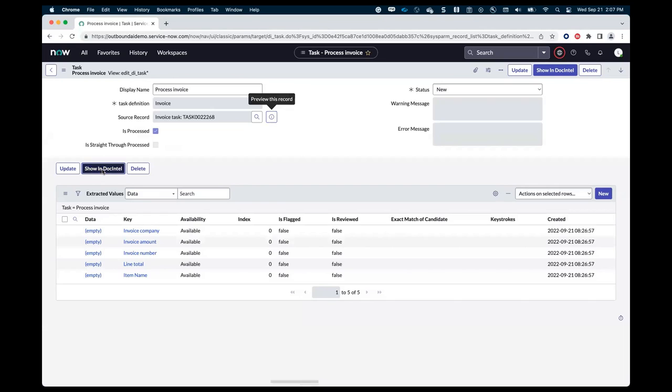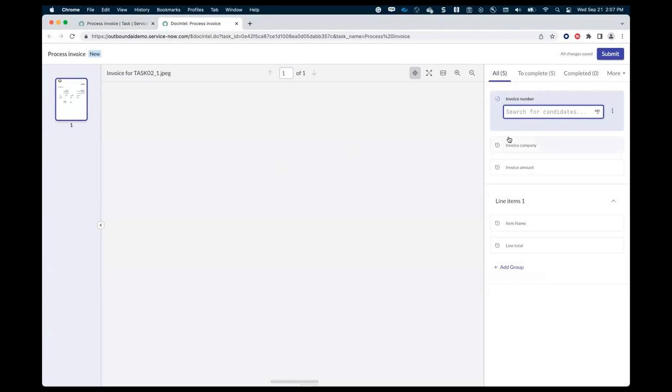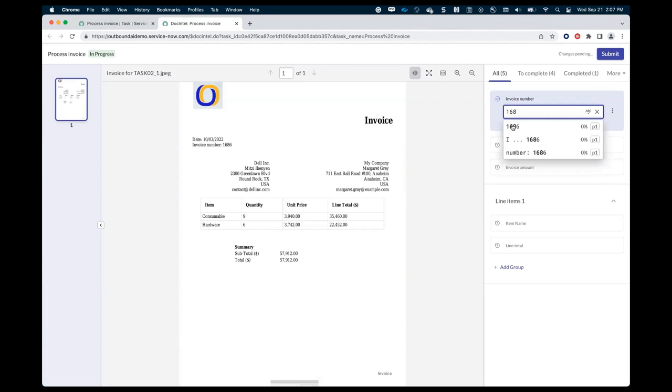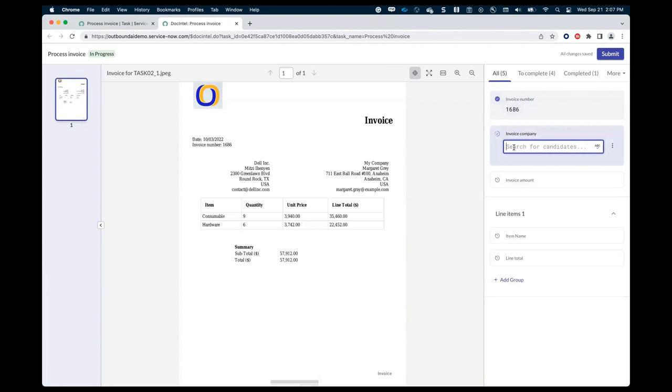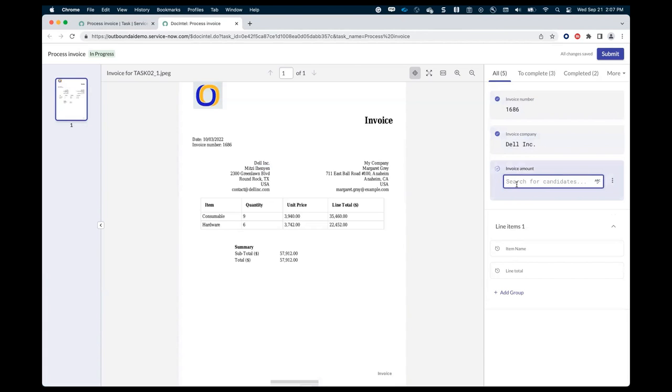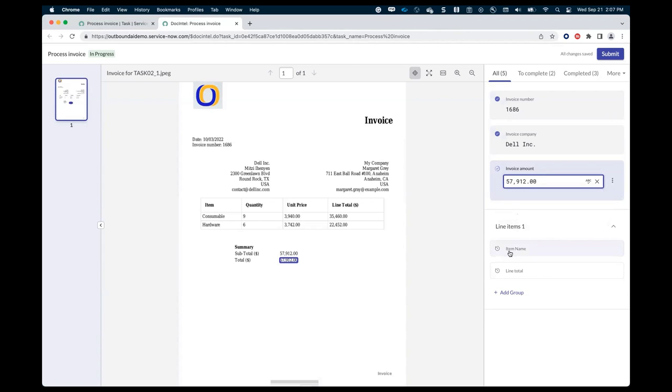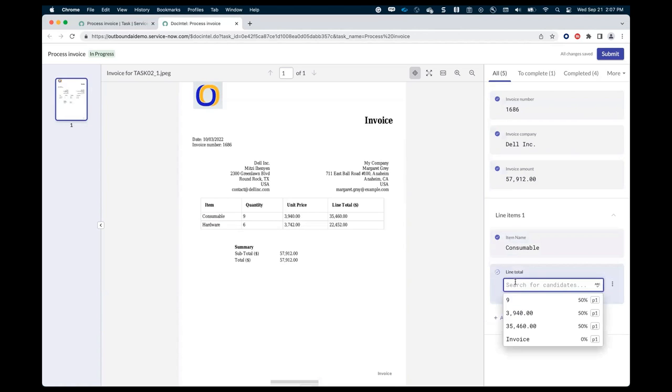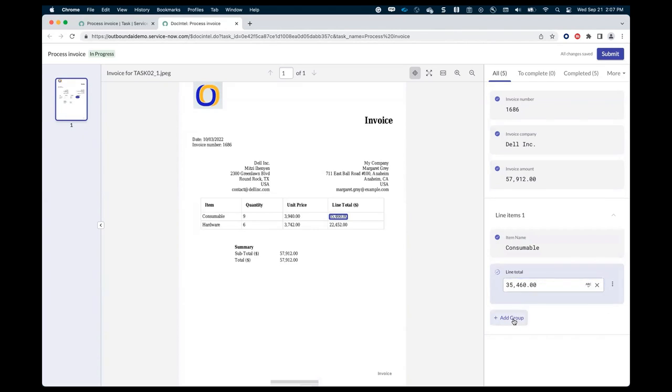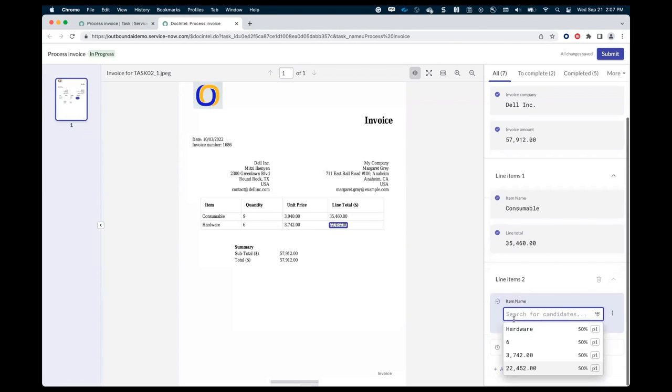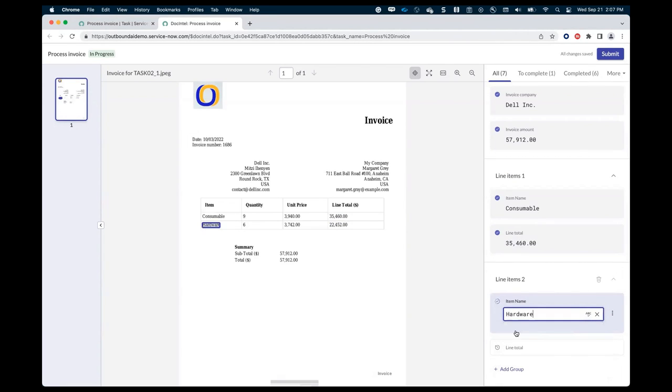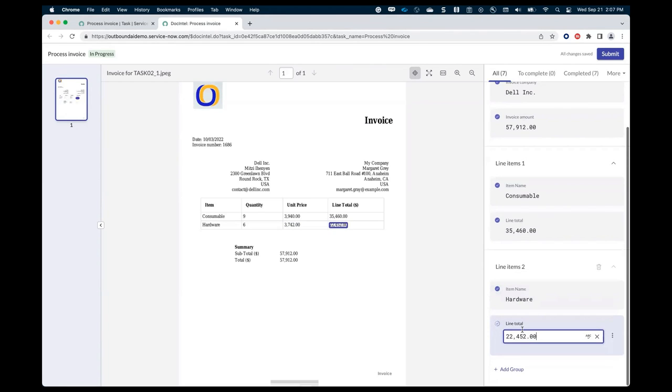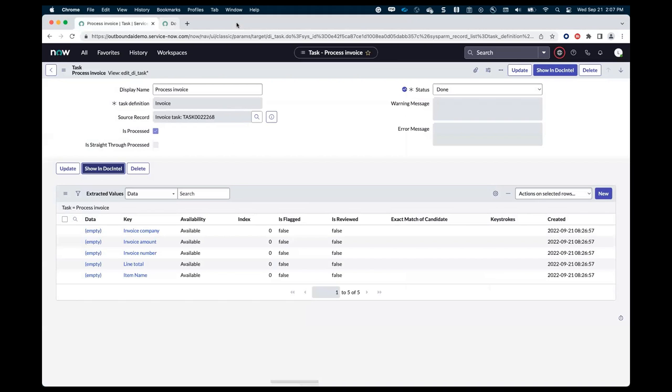So I get the invoice number there, get the invoice amounts. That's the number all the way at the bottom. And then I can extract my table values. So consumable, get 35,460. And then the second line is my hardware. And I have 22,452. All right. I can submit that. It's going to save it. And then I can close that.